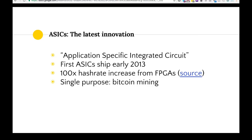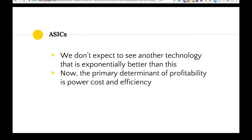The latest innovation are ASICs — application specific integrated circuits. The first ASICs shipped in early 2013, and since these chips were built specifically for mining Bitcoin, we saw about a hundred times increase in hash rate compared to FPGAs. They're for a singular purpose, so if you bought ASICs for Bitcoin mining and Bitcoin mining became unprofitable, they'd be basically worthless. We don't expect to see another technology giving such an exponential bump in hash rate anytime soon, so now the primary determinants of profitability are power cost and efficiency of each chip.